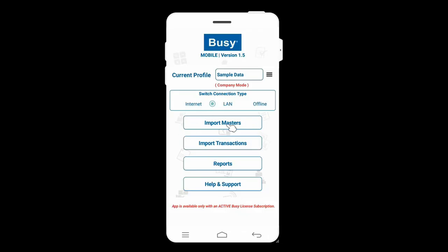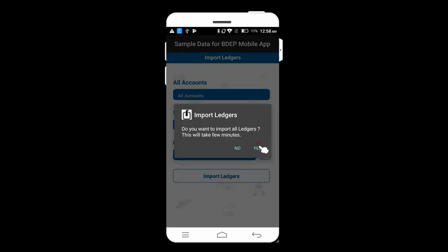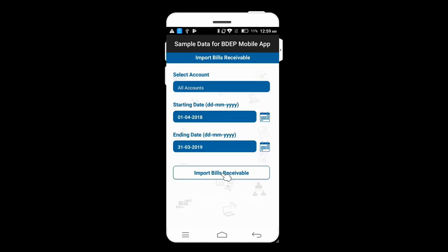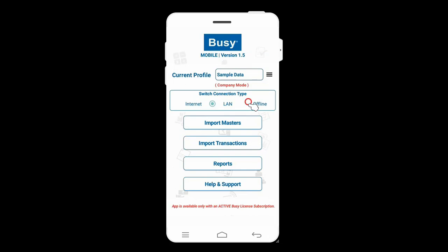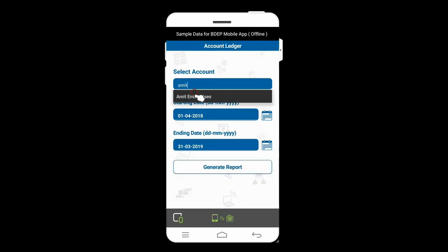Once authenticated, import masters by clicking 'Import Masters' and selecting all masters. For import transactions, note that only the last 100 transactions within a specified date range can be imported. If more than 100 transactions exist on a particular date, those transactions will be imported; otherwise the last 100 within the date range are imported. Click 'Import Transactions' to choose options: ledger, bills receivable, or bills payable. For bills receivable, select all accounts and click 'Import Bills Receivable.' Once masters and transactions are imported, switch to offline mode — import buttons deactivate and you can view reports such as Account Ledger.